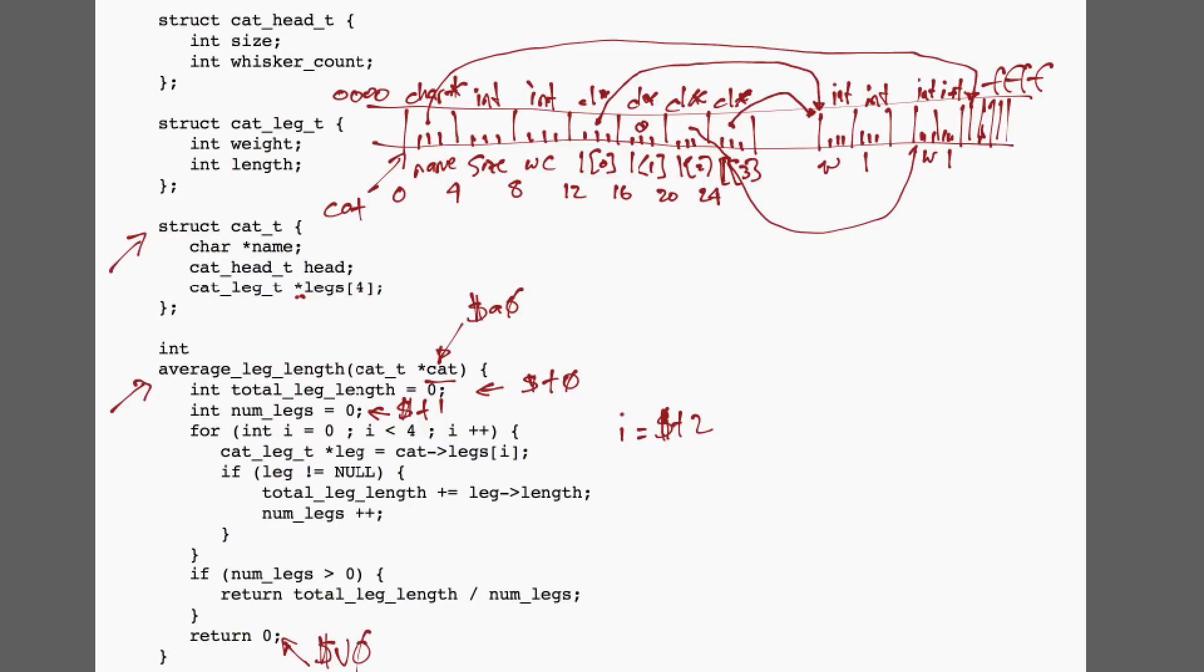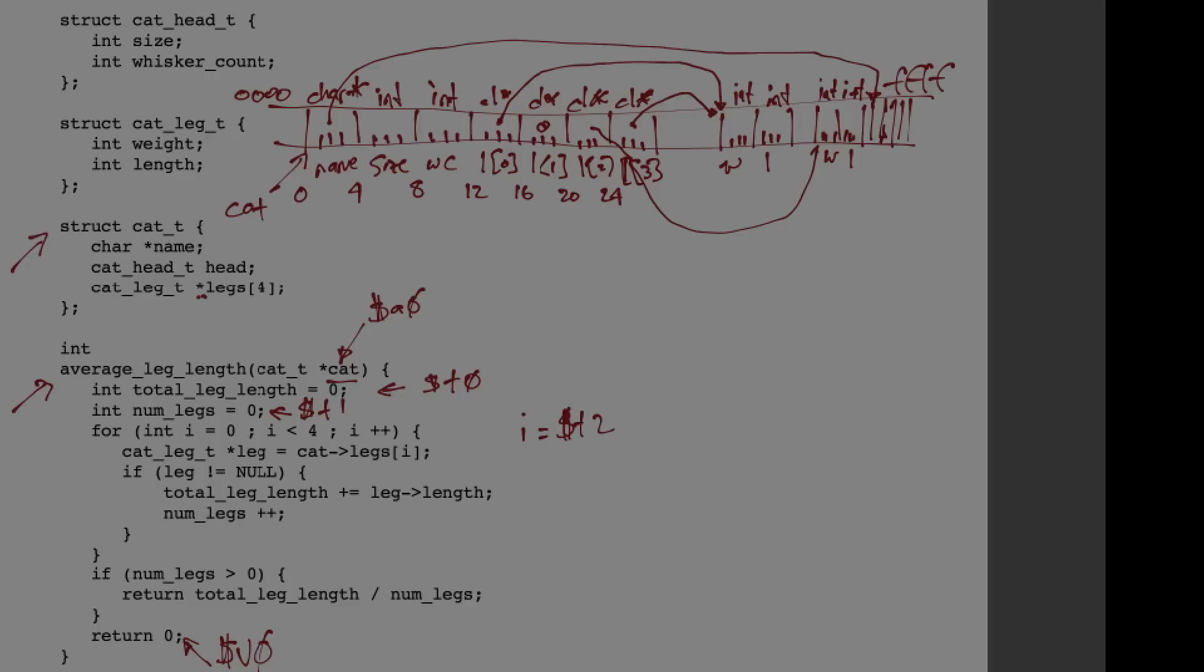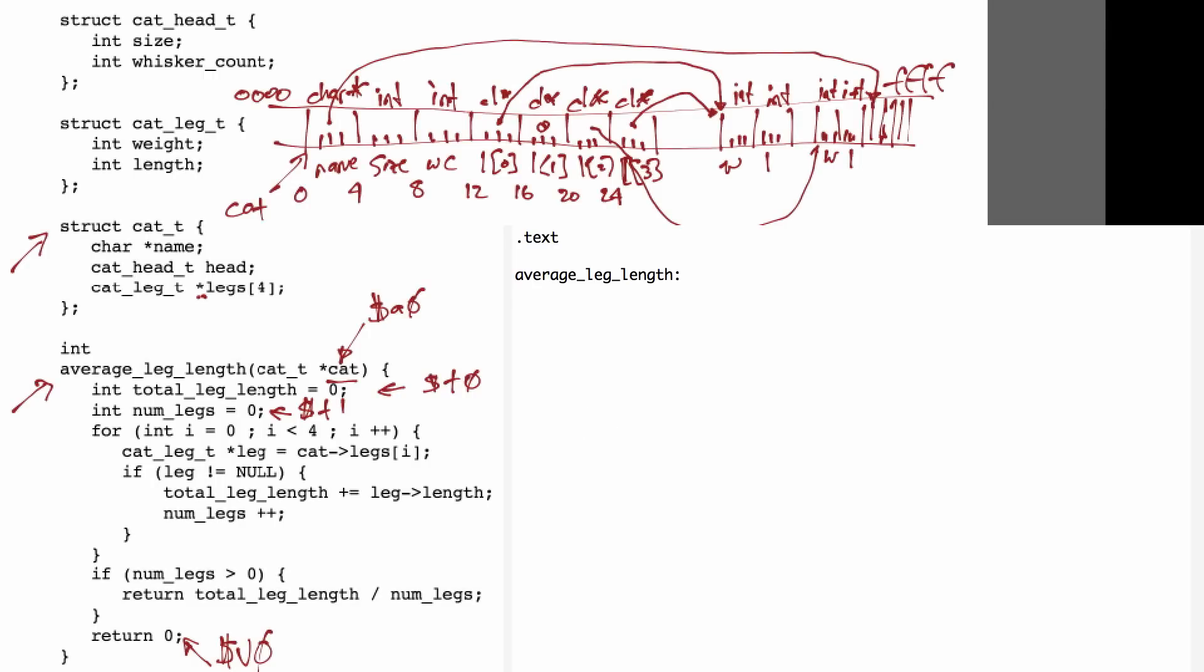So, let's go ahead and write this piece of code. The first step of this code is to initialize the values of T0, T1, and T2 all to 0 for the first three variables in our function.